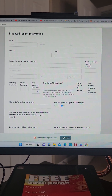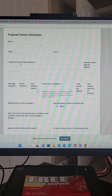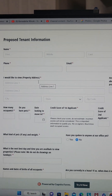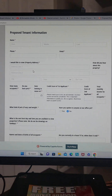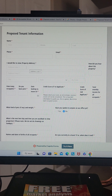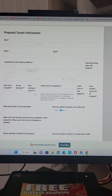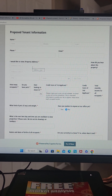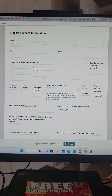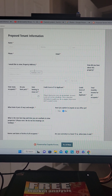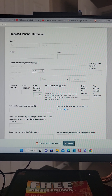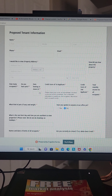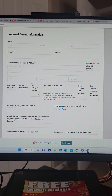When you get to this part — 'I would like to view which property address' — it will not actually auto-populate. You have to type in the address that you're interested in right here. If it doesn't come up, chances are it won't, because I usually rent them before I advertise them on here. Go ahead and type it in.